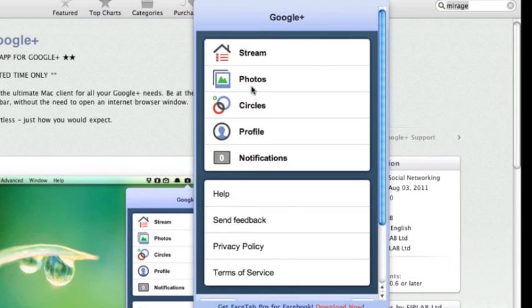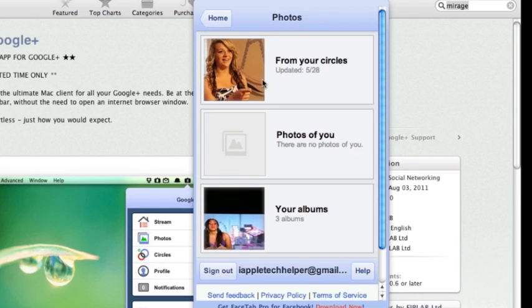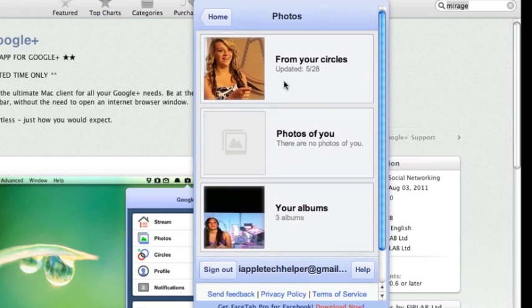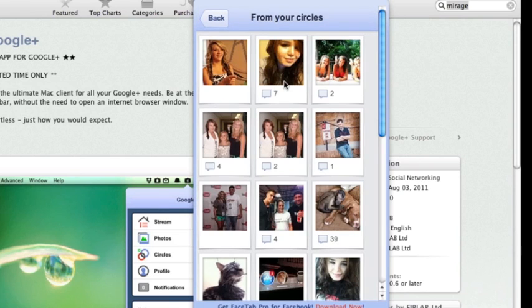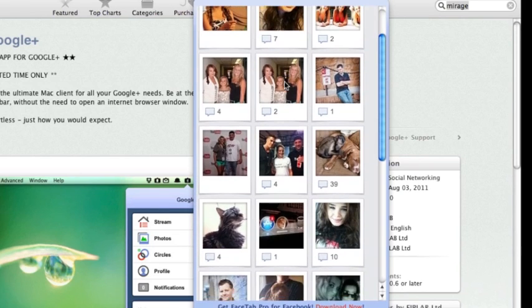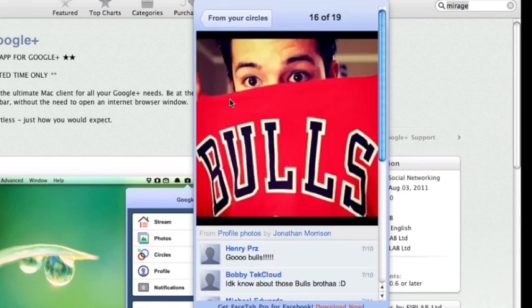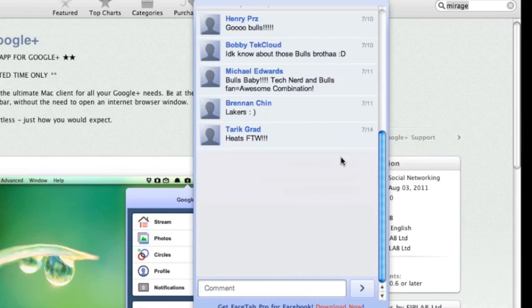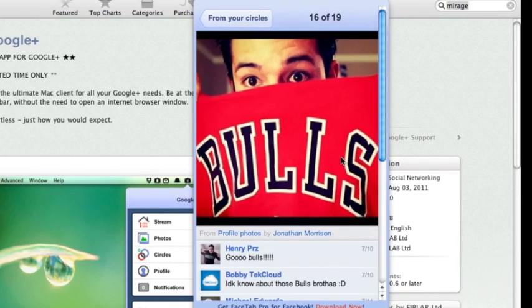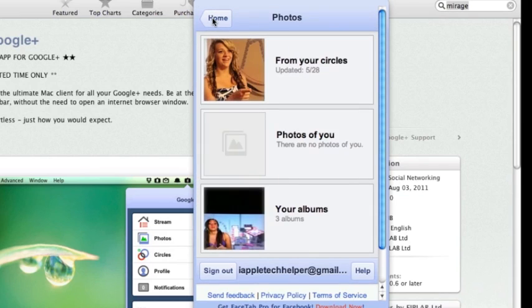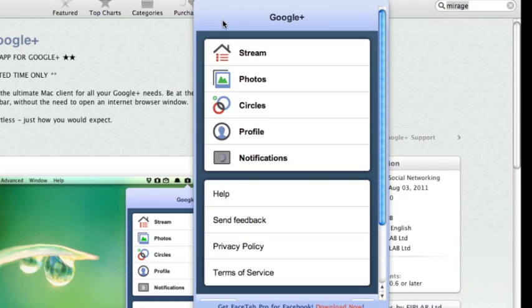You see you have photos. You can see photos of me. I don't have any photos right now. Photos from your circles. You can see. Here's Jonathan TLD today. He posted both. Just photos.